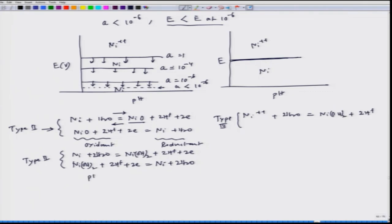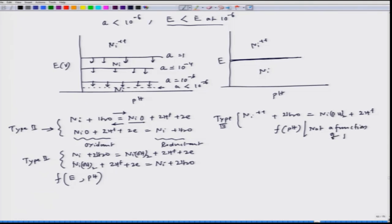Interestingly, the NiO reaction is type two and the Ni(OH)₂ formation is type three. We can also write: Ni + H2O → Ni(OH)₂ + 2H⁺ + 2e⁻, or reversed: Ni(OH)₂ + 2H⁺ + 2e⁻ → Ni + 2H2O. This is also type two. So we again have two types: one is type two (pH and potential dependent) and one is type three (only pH dependent, no electrons involved).